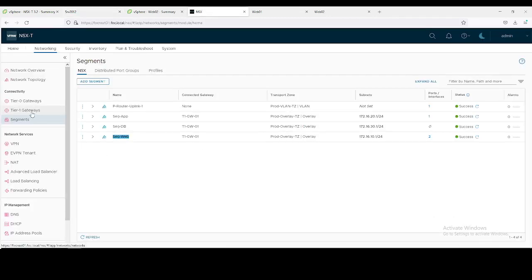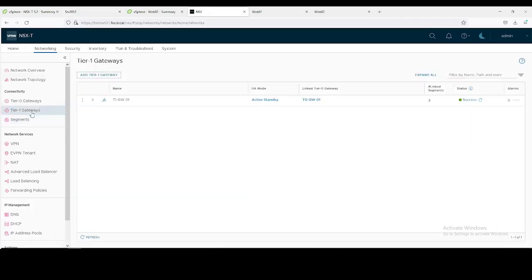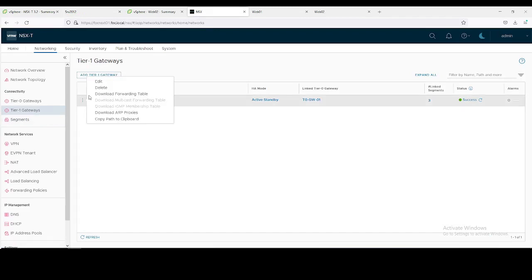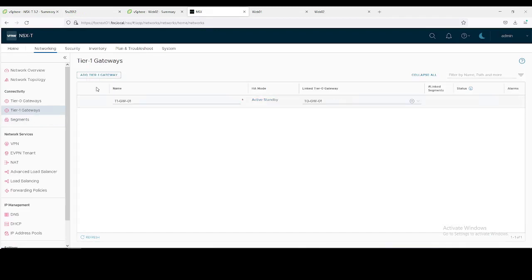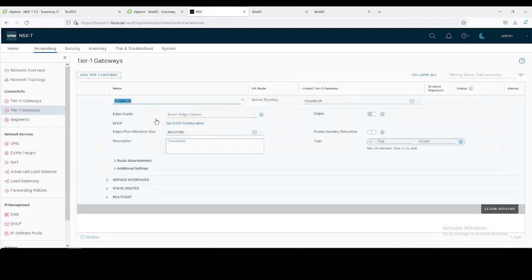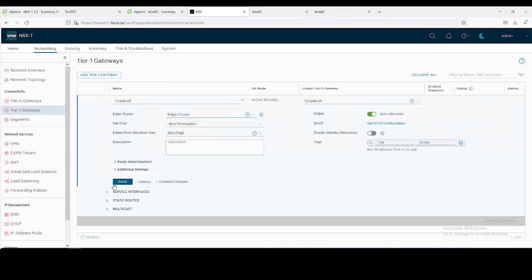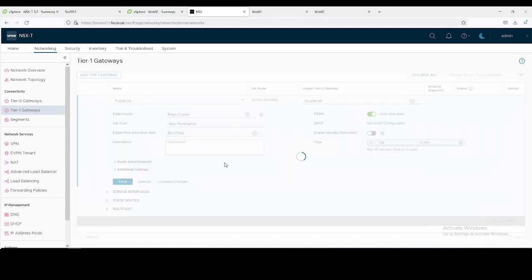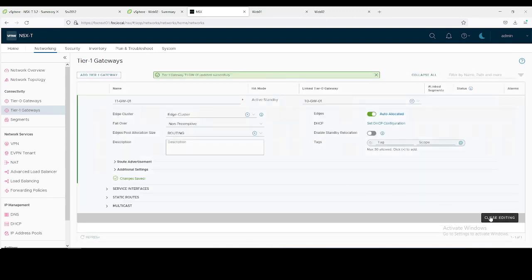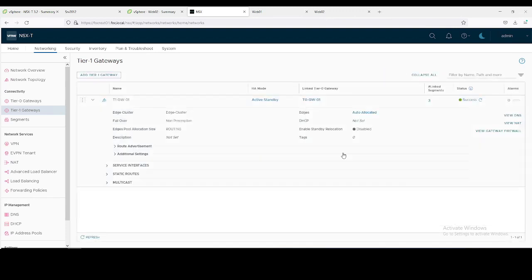First of all, we need to configure your Tier-1 gateway. We need to enable stateful services. For that we need to connect it with the edge. Just save it and close it.